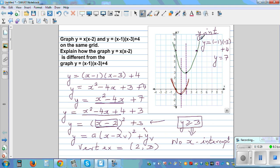Now compare the two graphs. These two parabolas are essentially the same graph — they look different but have the same shape. Basically, the second graph has moved 1 to the right and up.